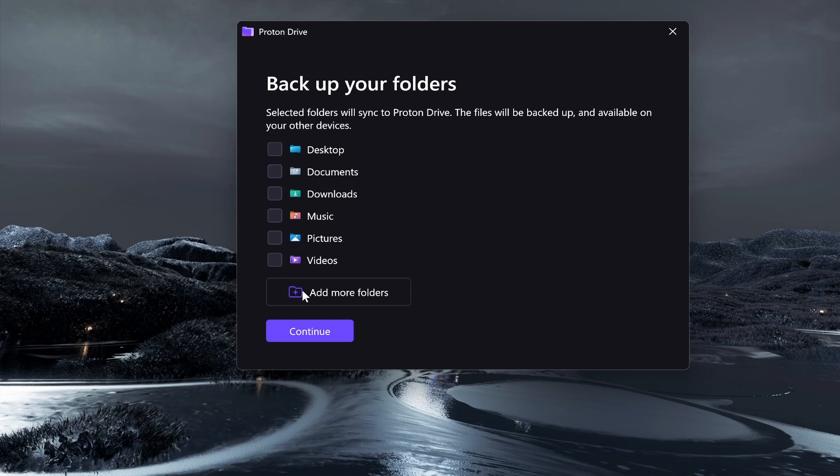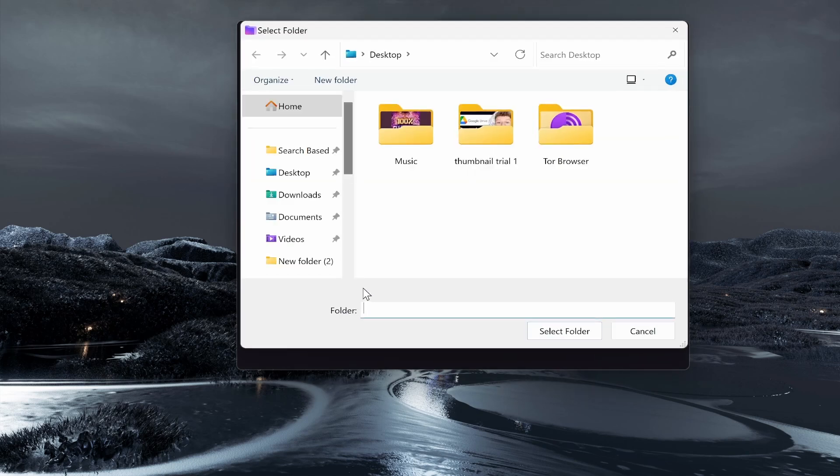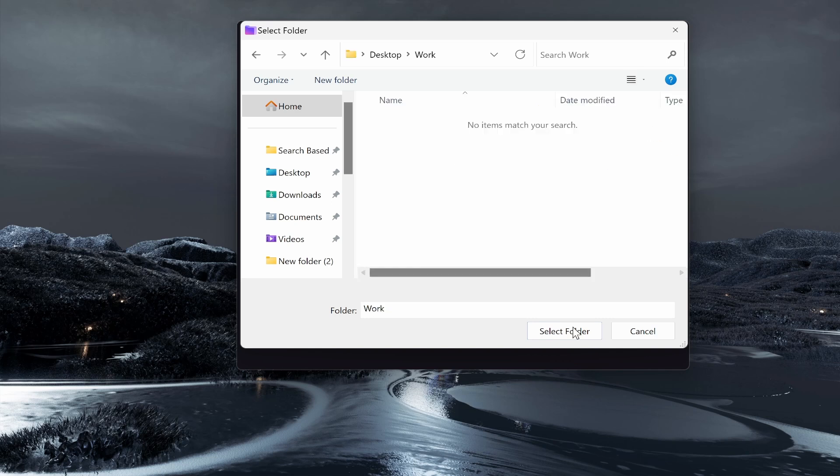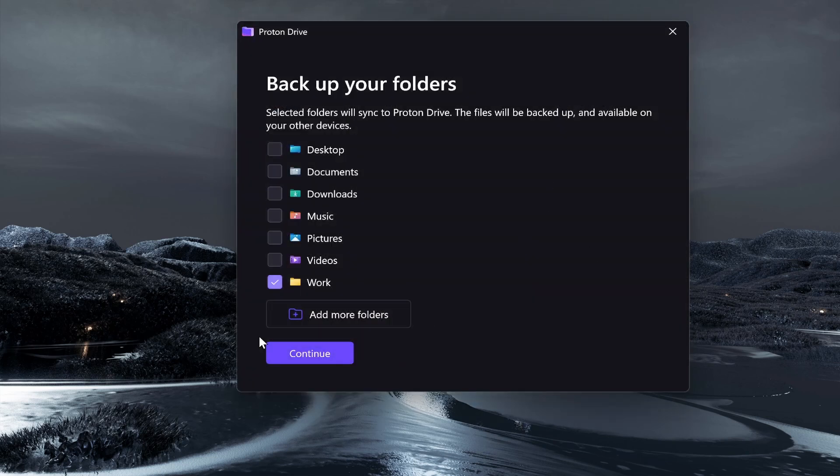If you only want like a specific folder to sync, maybe that's like a work folder, just uncheck everything and then click Add More Folders. I'll create a folder on my desktop, I'll call it Work. Maybe I want to sync all of the work stuff. Then select that folder and click Continue.